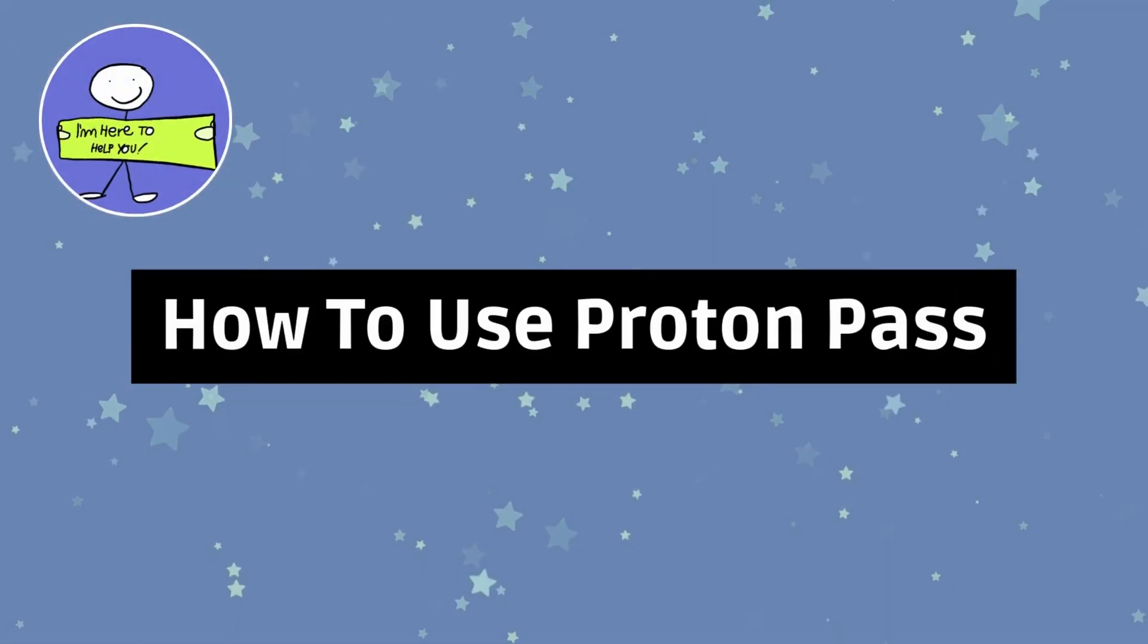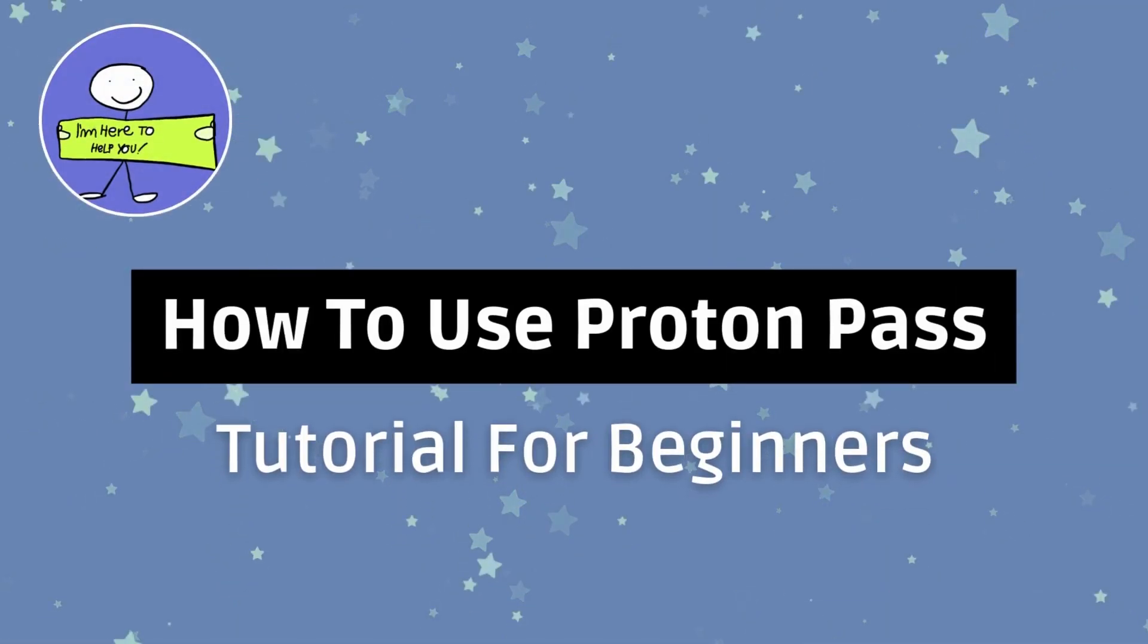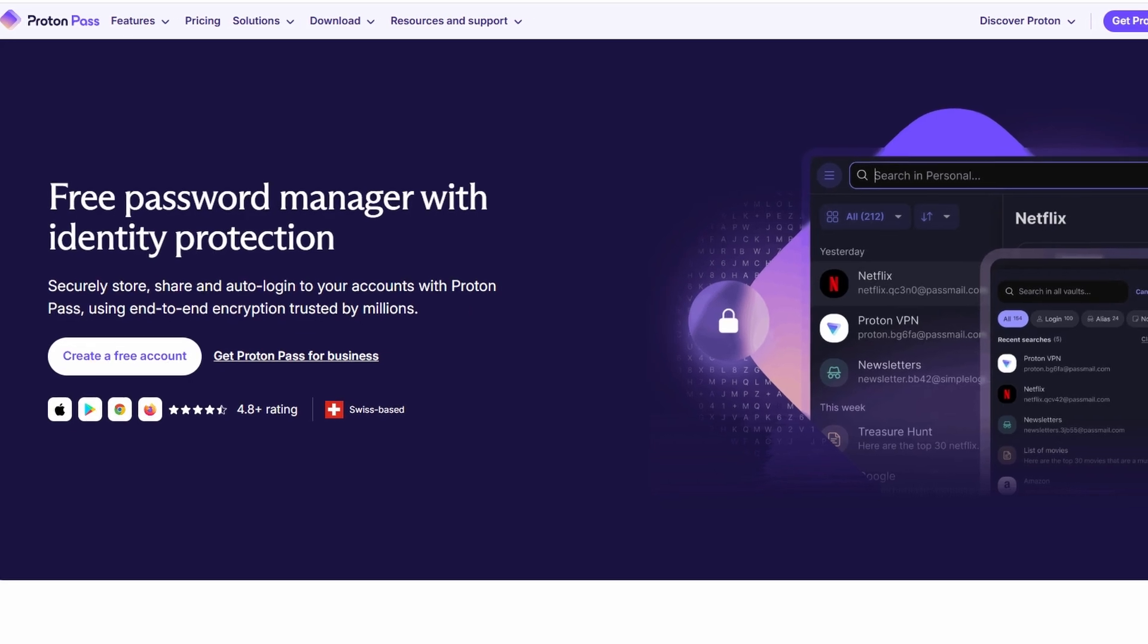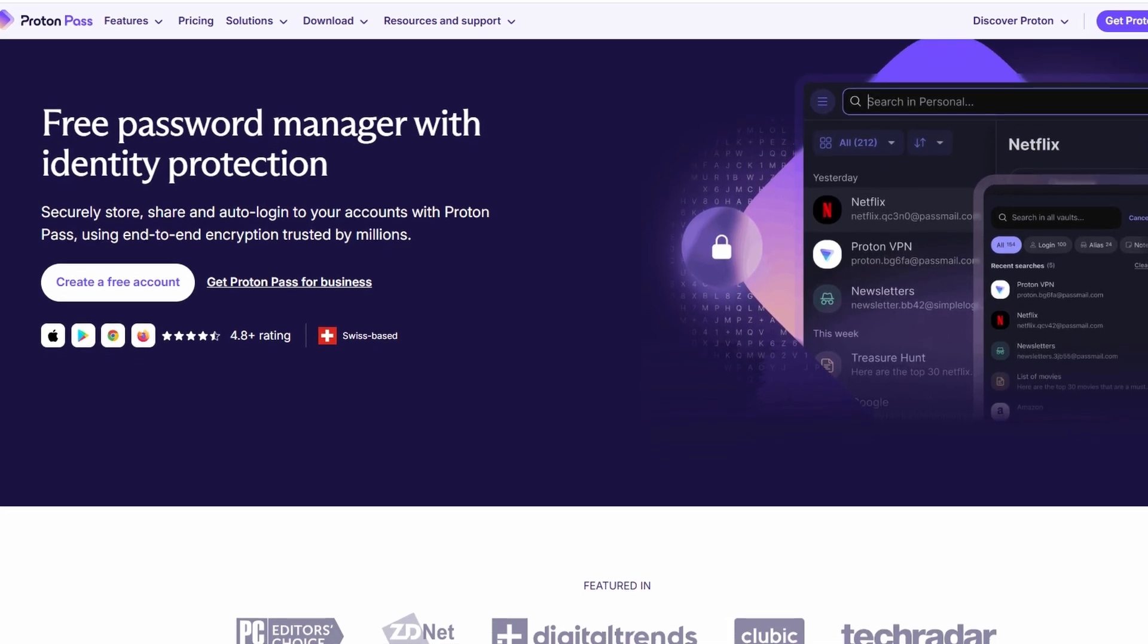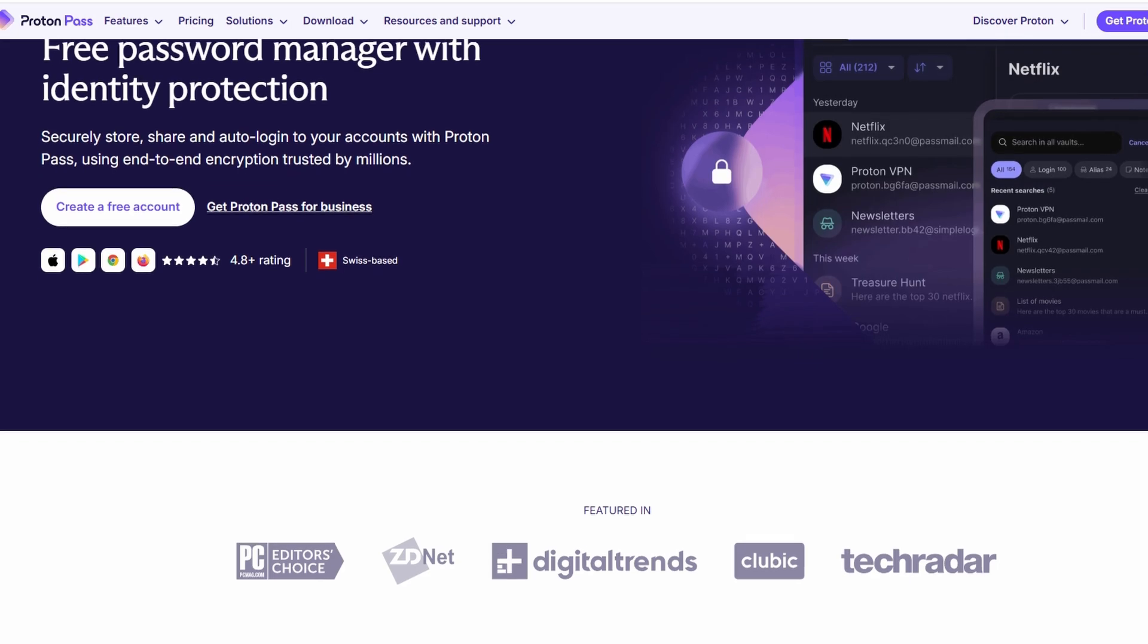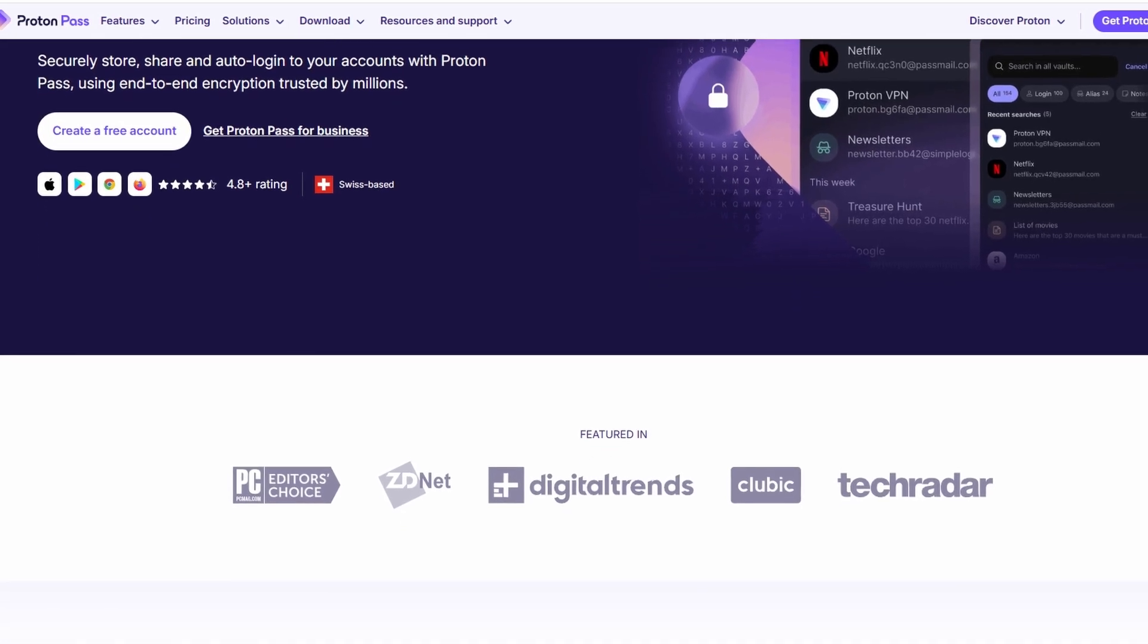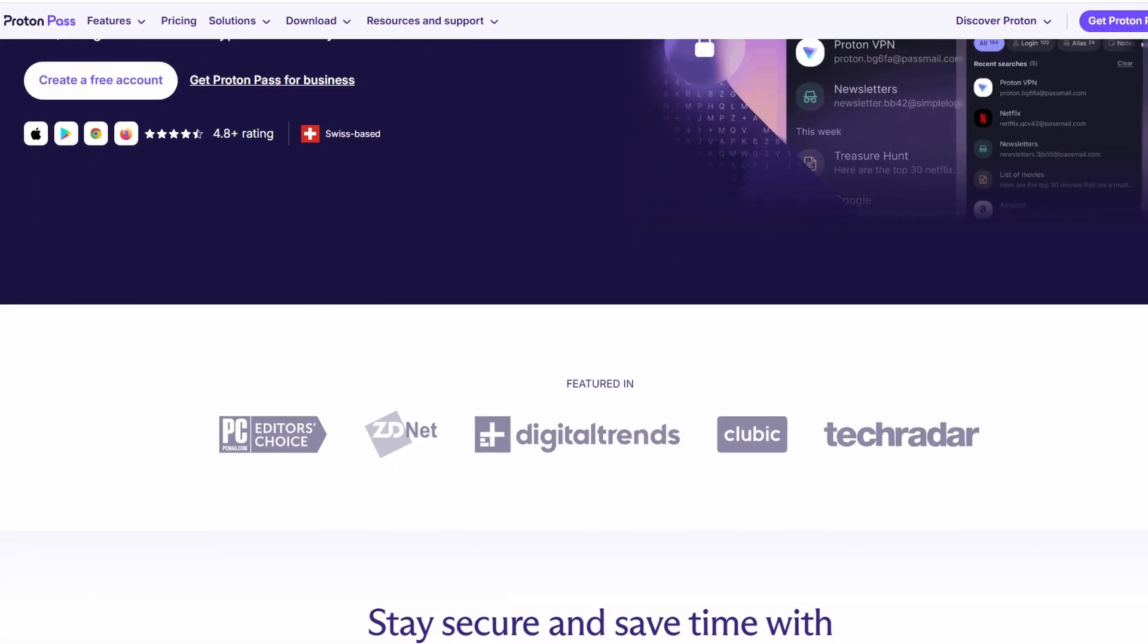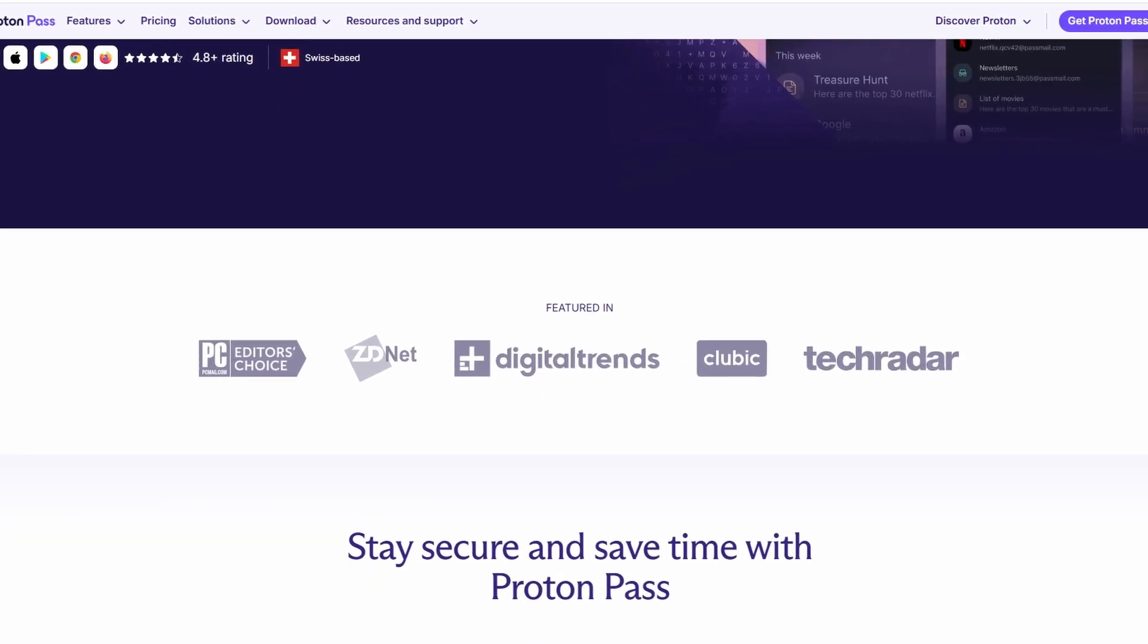I'm going to walk you through how to use ProtonPass, which is a password manager that brings security and convenience to a whole new level.